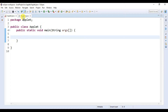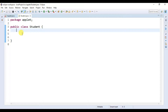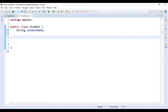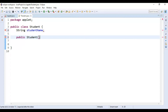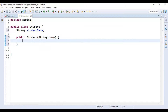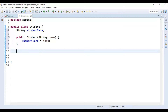We are going to use our Student class. A student must have a student name, so let's create one variable called studentName. Now let's create our constructor — let's write public Student, and the student must have one name, so let's use name. Here let's write studentName equals name.